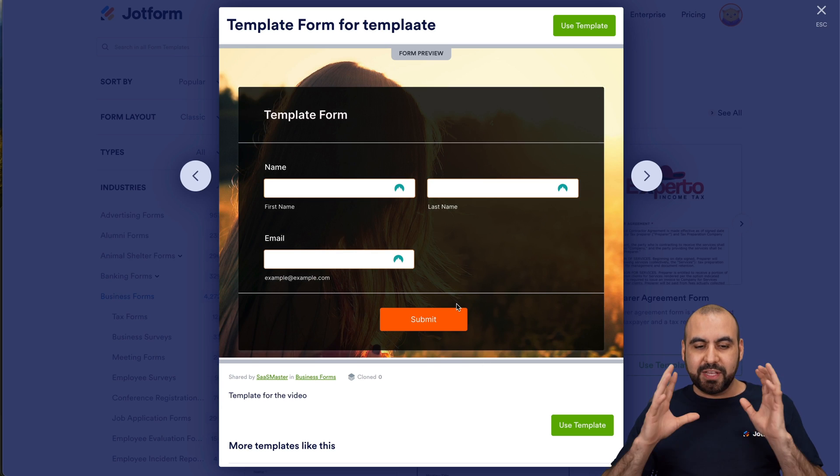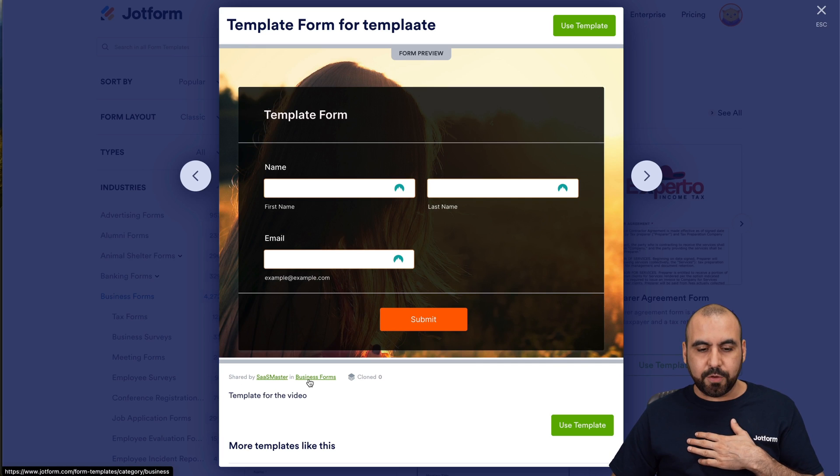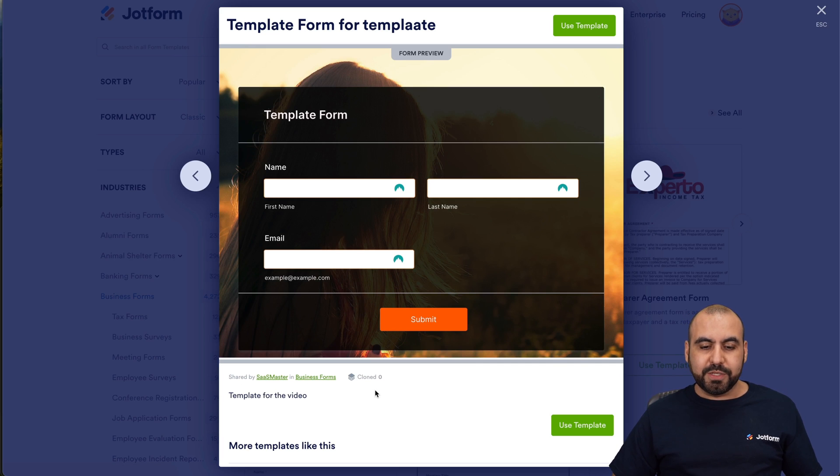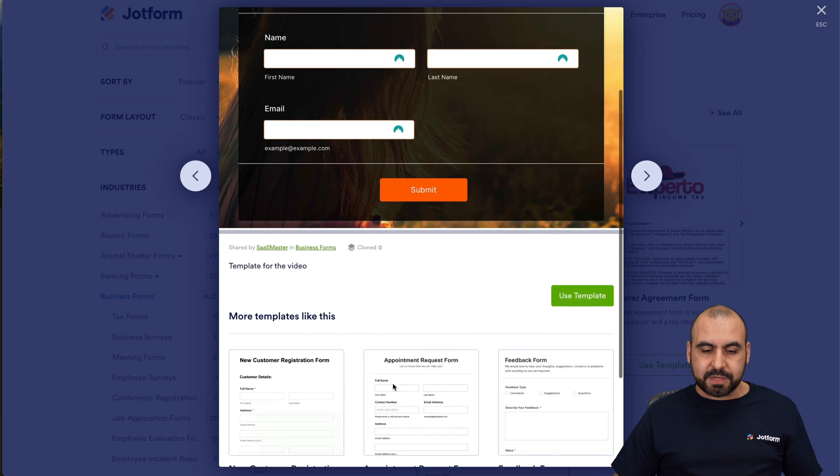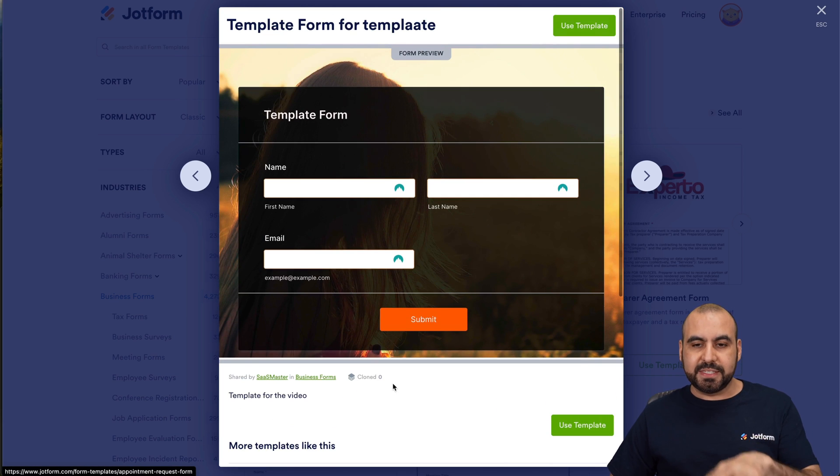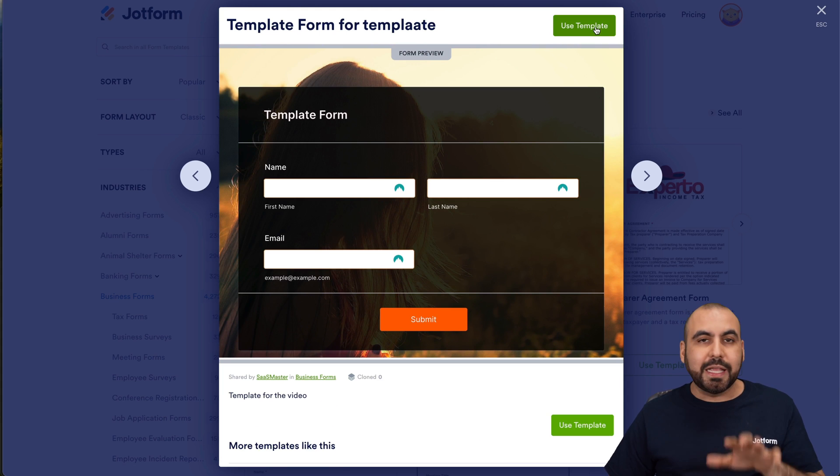Here we go. Here's the template. This is how it's going to visualize. You can see shared by this account and it's in the business form category. It's been cloned zero times. Here are more similar templates from this category. I can go ahead and use this template right now.